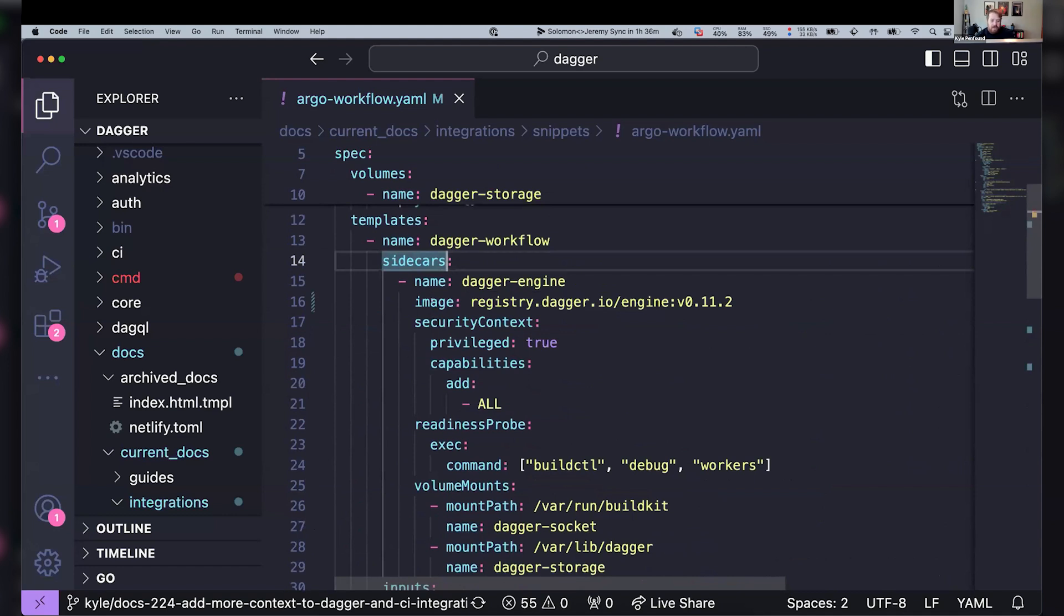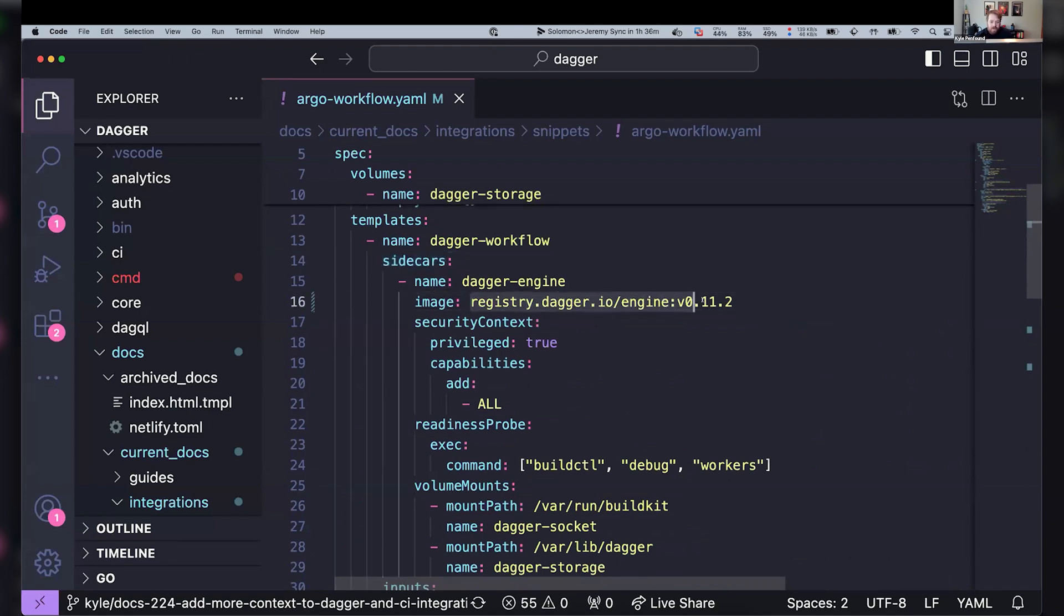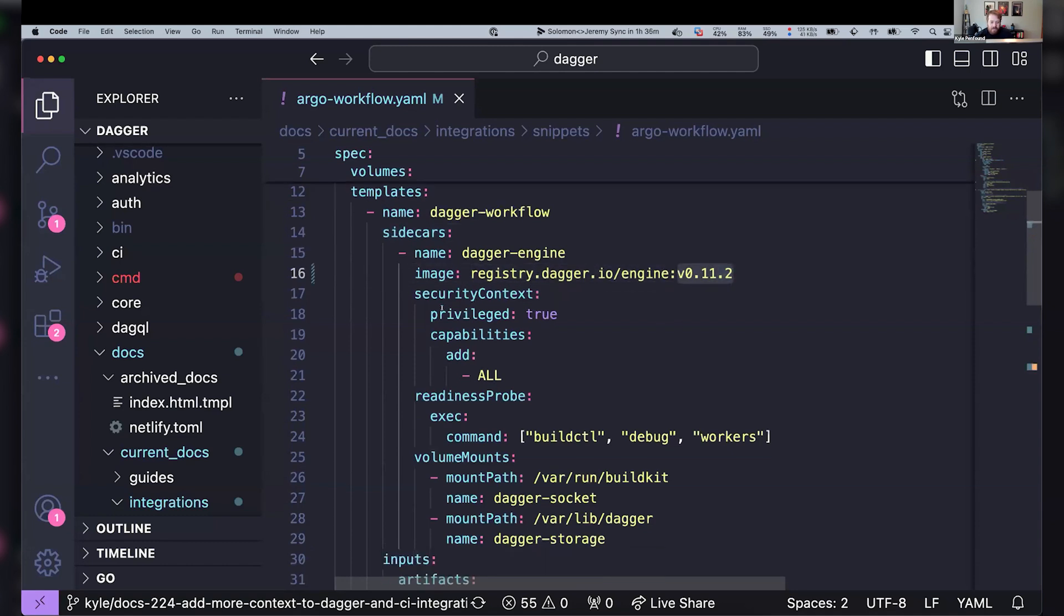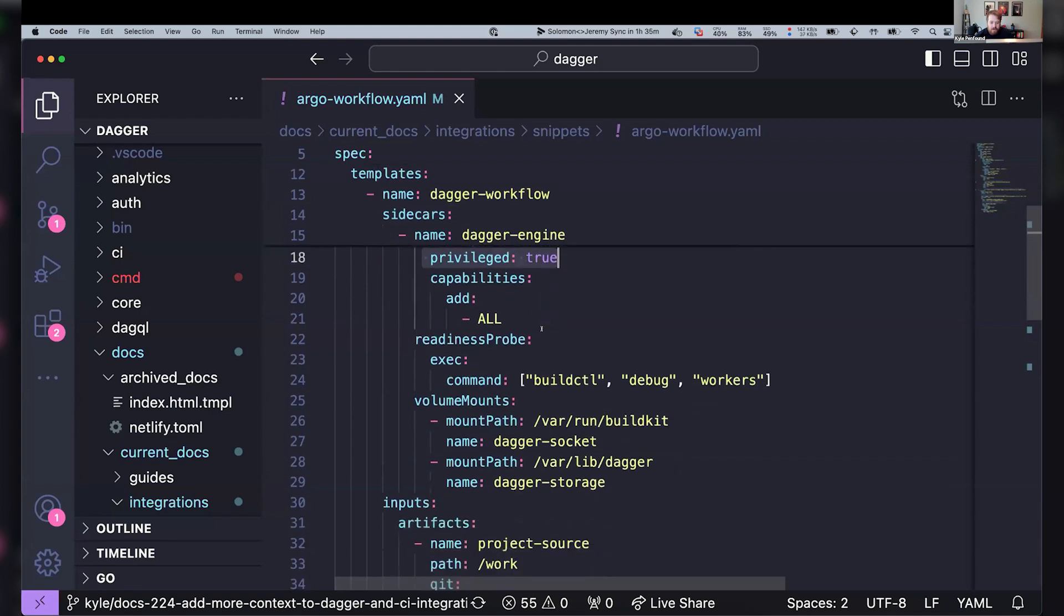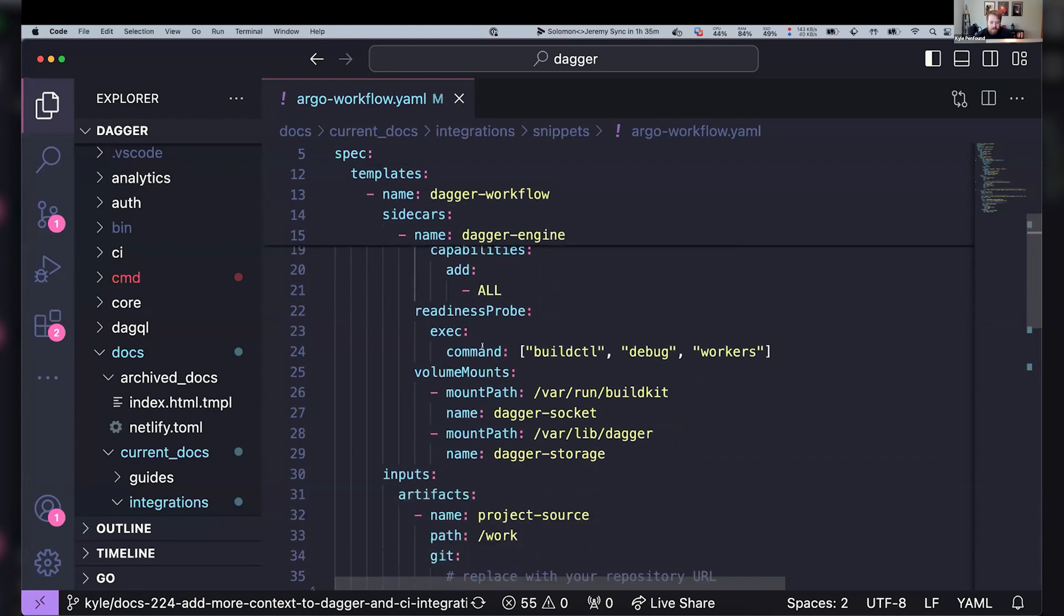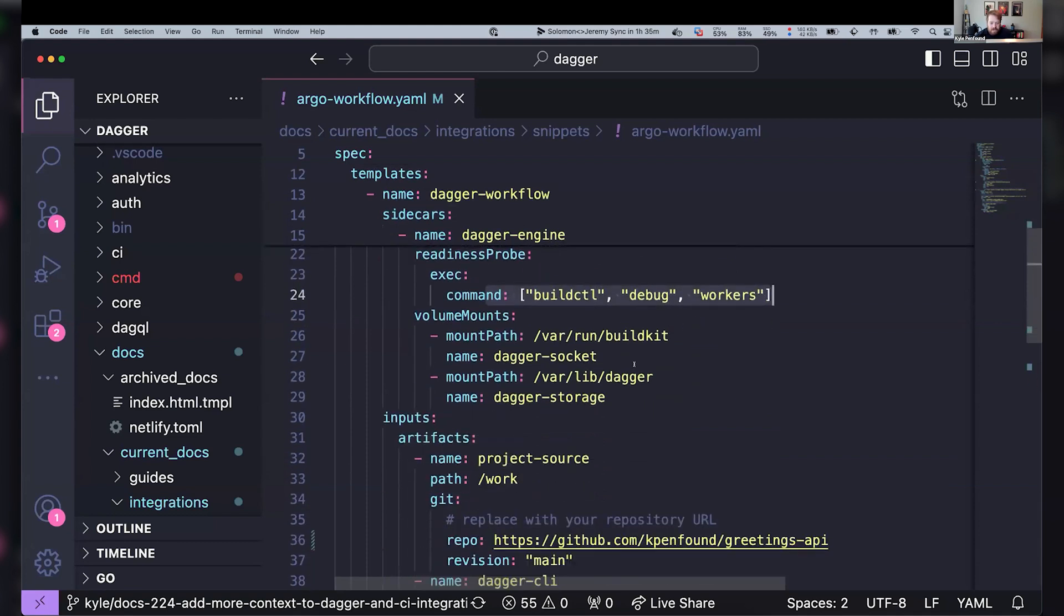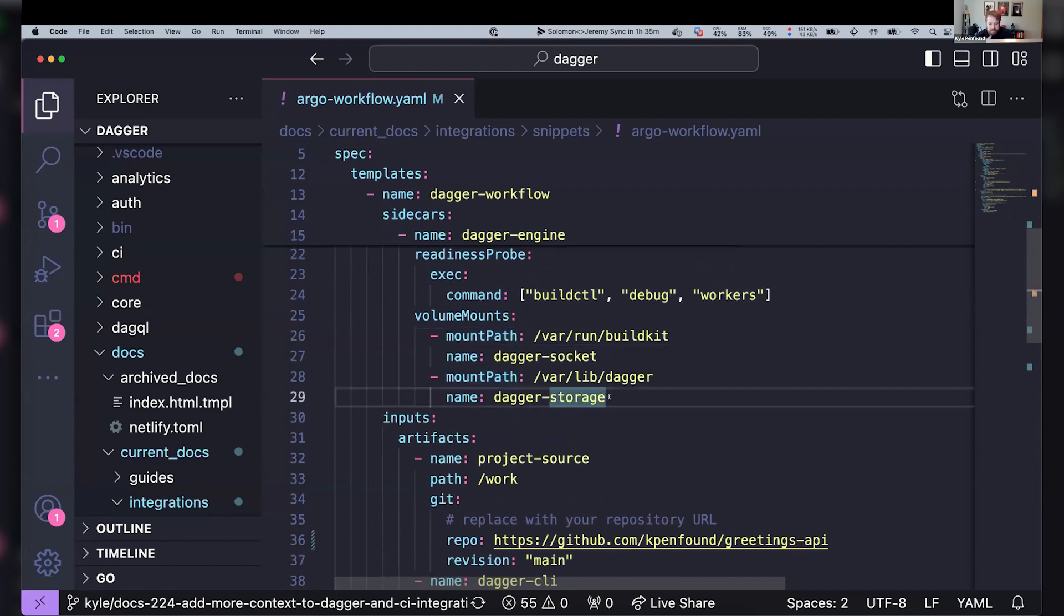So now I've got, within this same YAML file here, we can say that my container that we just had that's running that Dagger command is going to have a sidecar. And that sidecar is going to be using the Dagger engine at that same version of Dagger. It's going to be a privileged container. We've got this little health check and the volume mount.